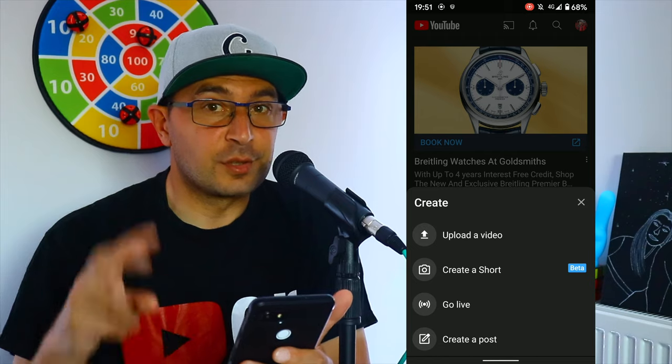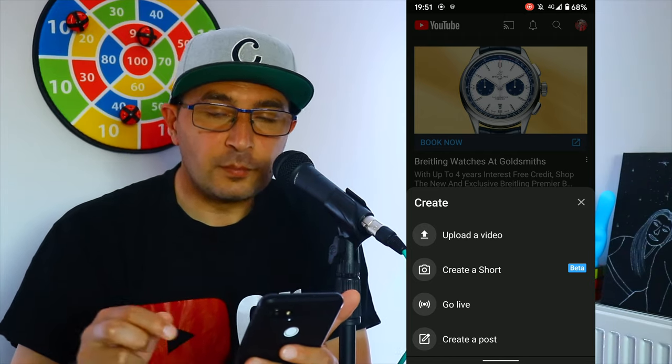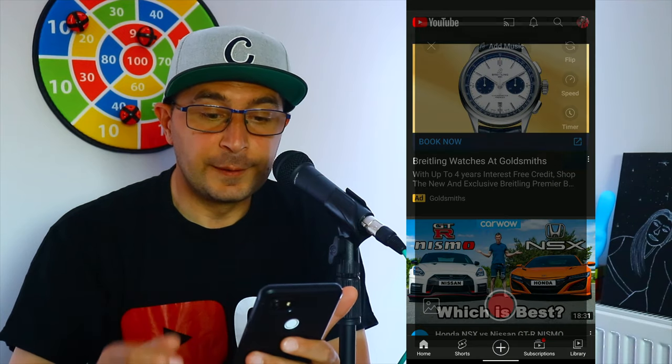Let's press 'Create a Short' — and now you can see me, which is amazing. We have a couple of options: you can add music, you can flip the camera — see, that's you — let's flip it back.